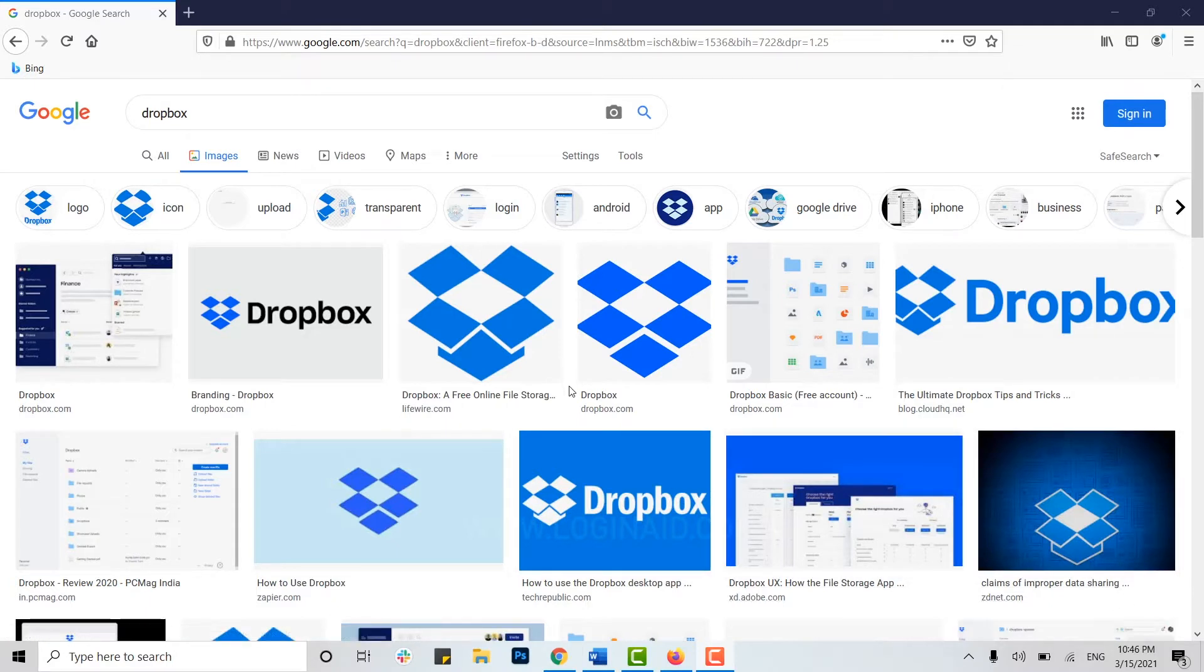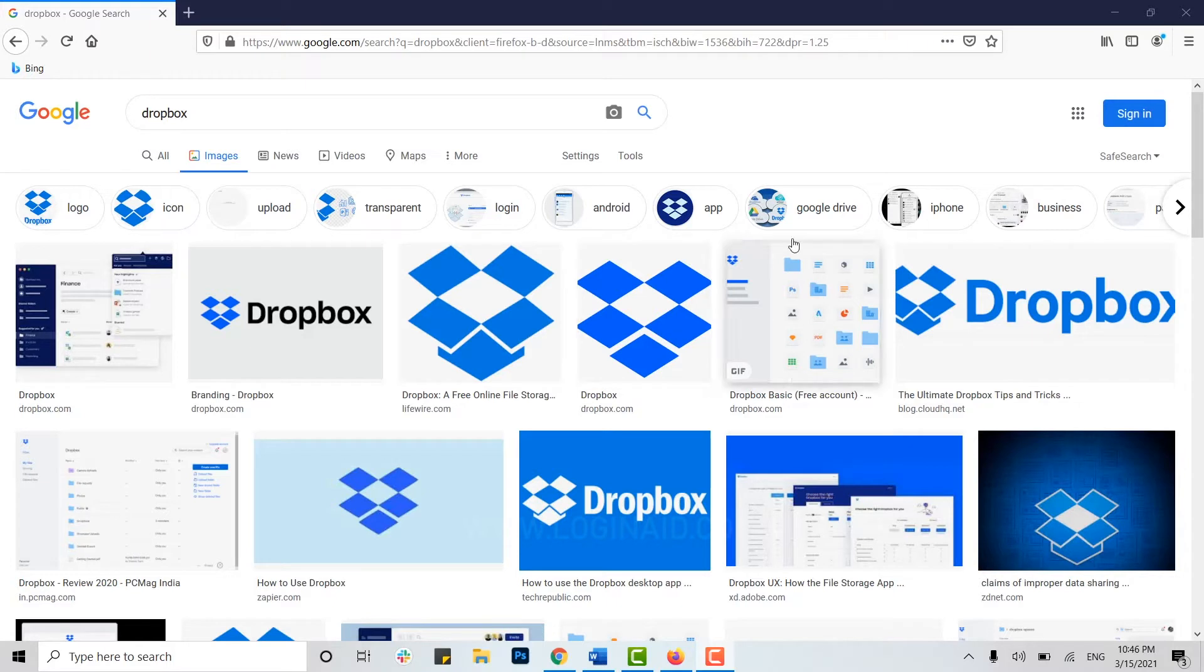Hello everyone, welcome back to our channel. Today I will be showing you how to download files on Dropbox. When someone sends you a file or folder in Dropbox, you can download that file into your PC by a few clicks.